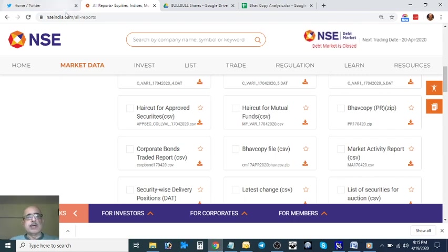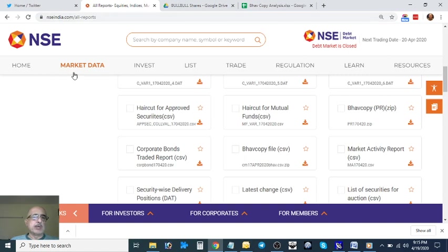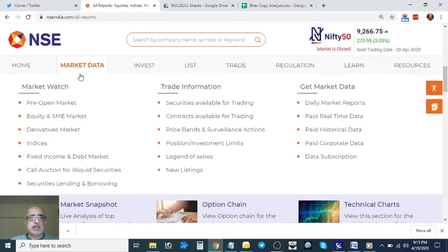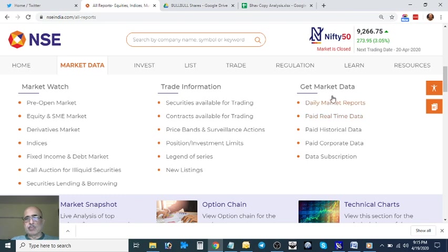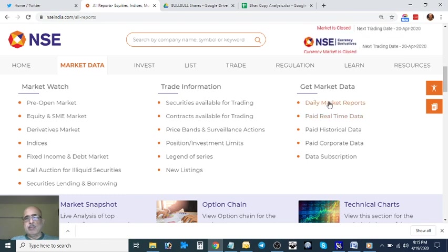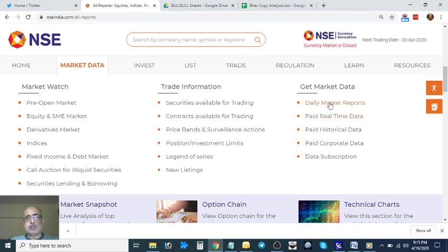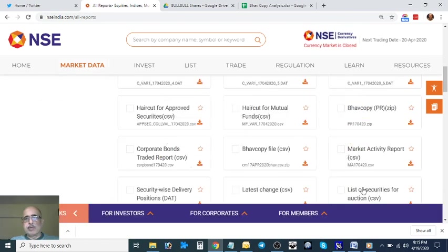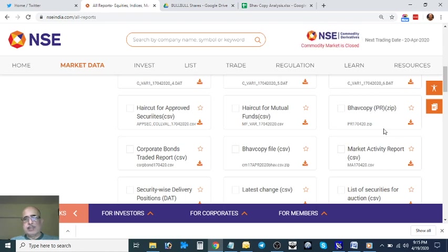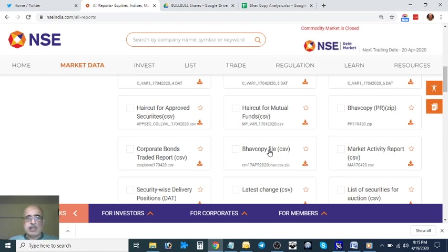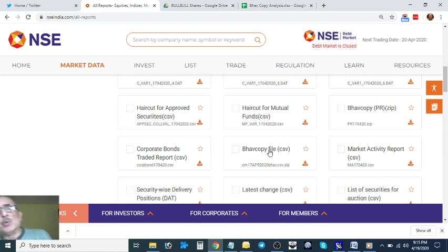First, where do you get the Bhav Copy? You go to nseindia.com and go to the Market Data section. Go to Daily Market Reports. This is the page, and this is the Bhav Copy. You download the CSV file, and after you download, you convert it to an Excel file.